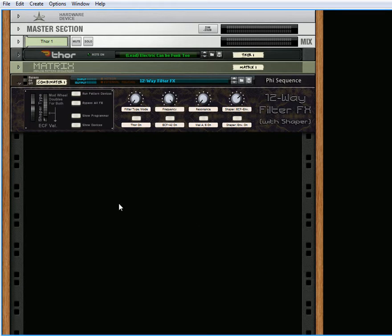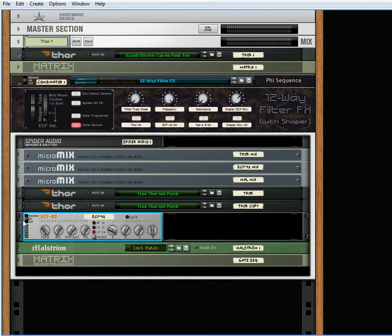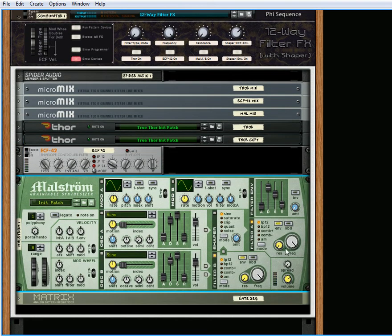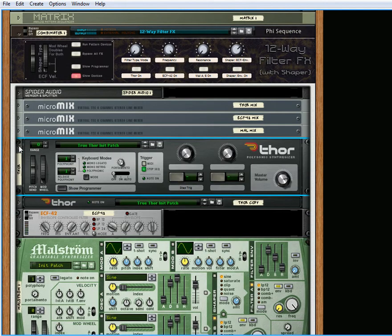You also have the ability to select between an ECF-42 and a Maelstrom filter using the A and B filters for the left and right channels. And at the same time, I also wanted to be able to select the shapers for the Maelstrom and the shapers for the two Thors.